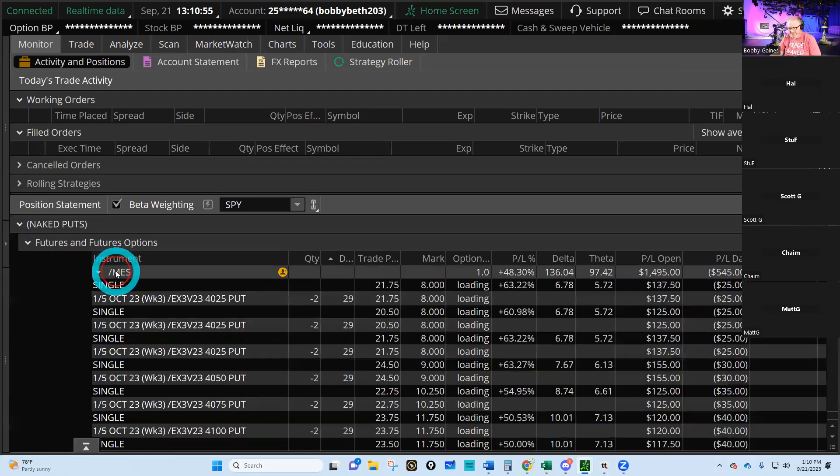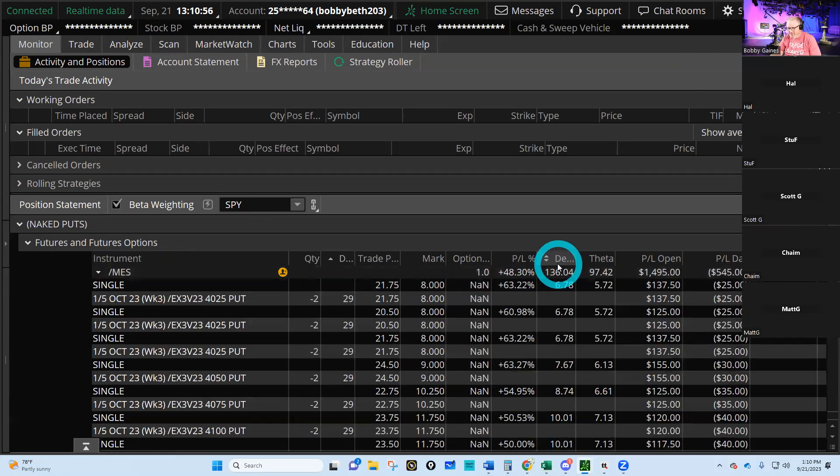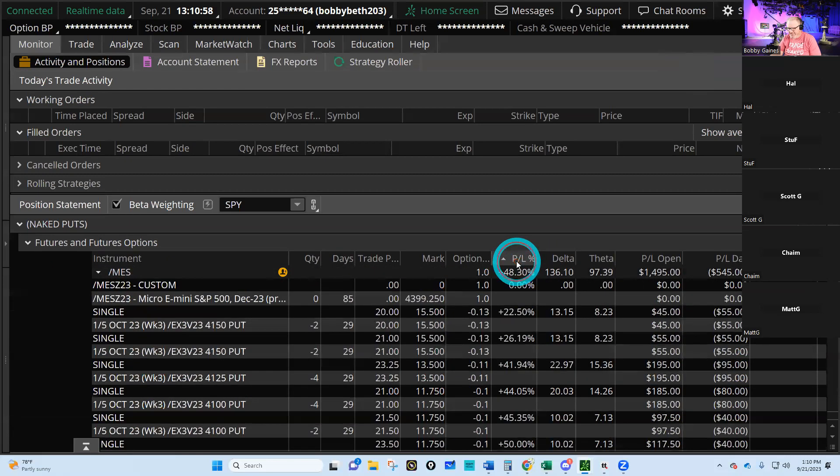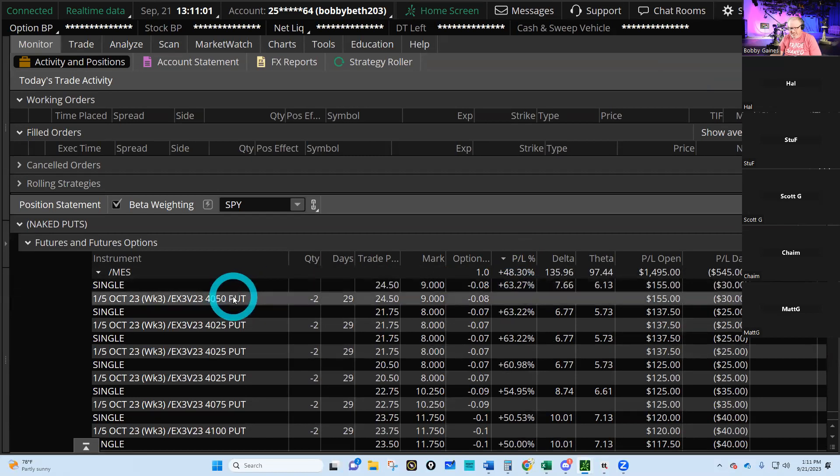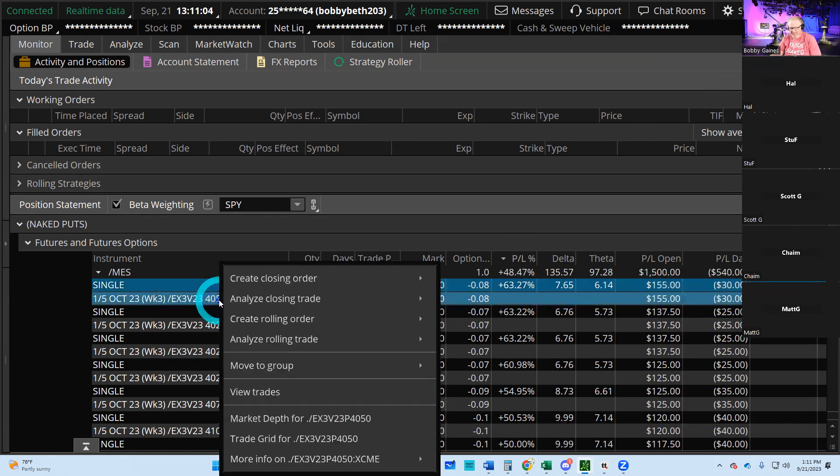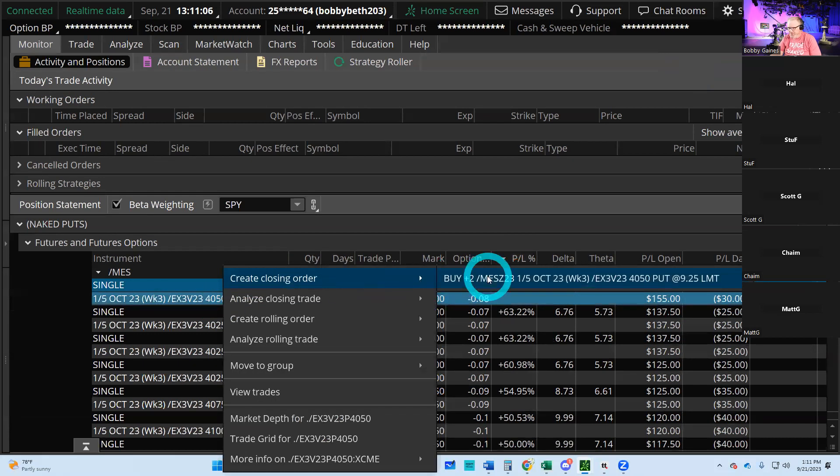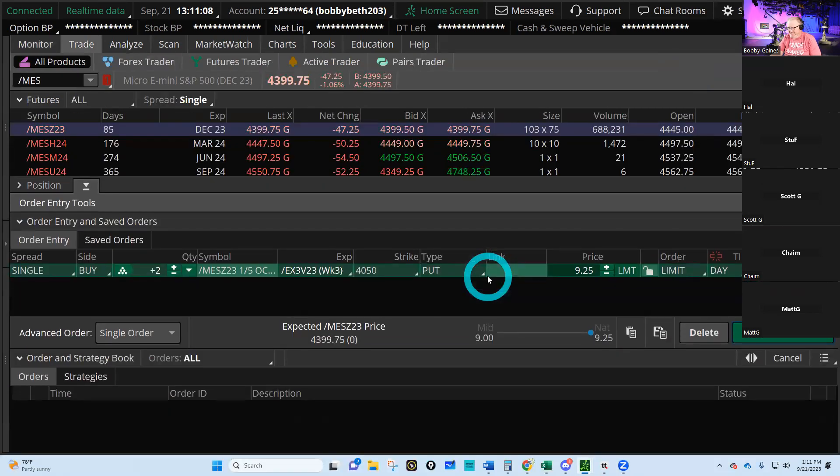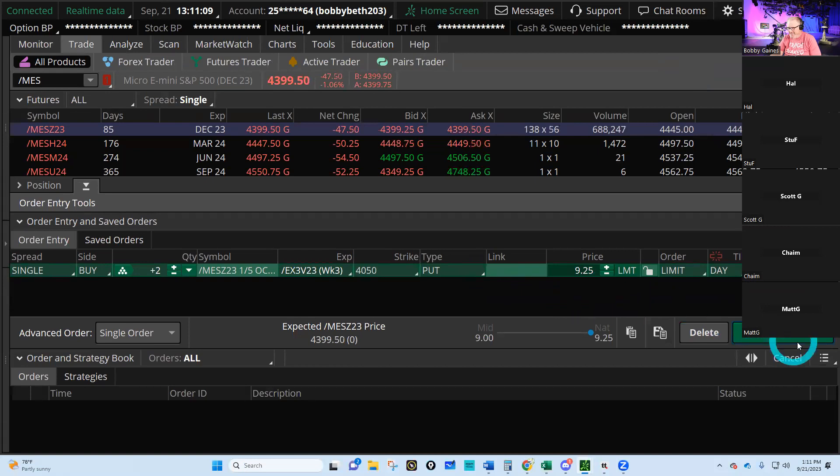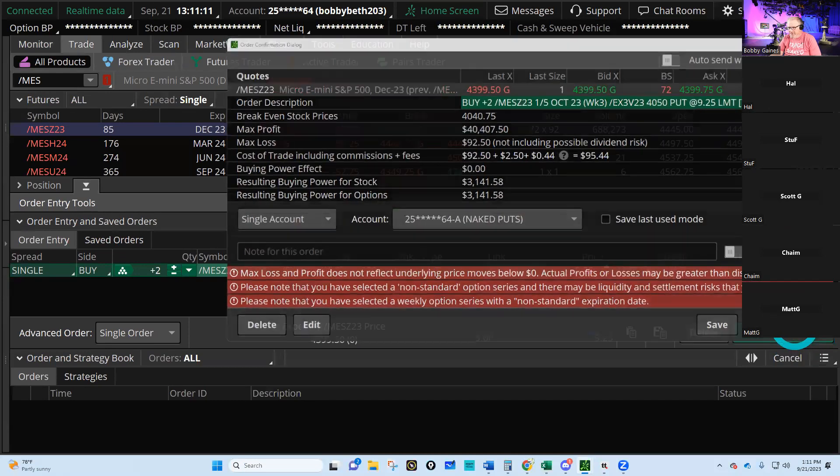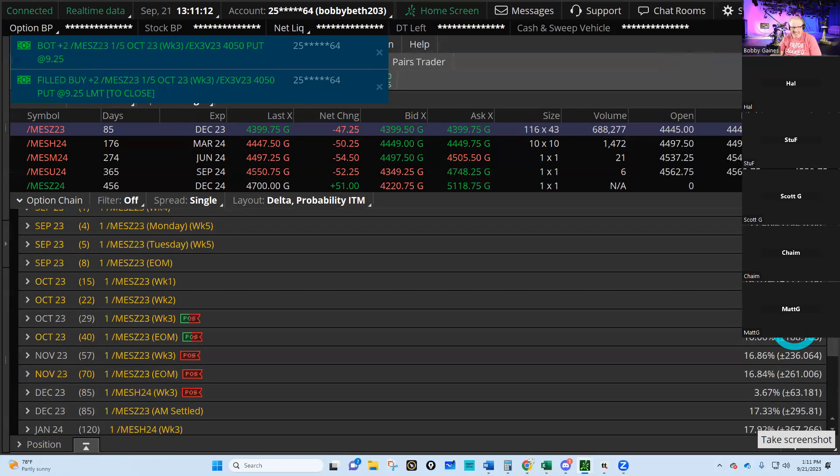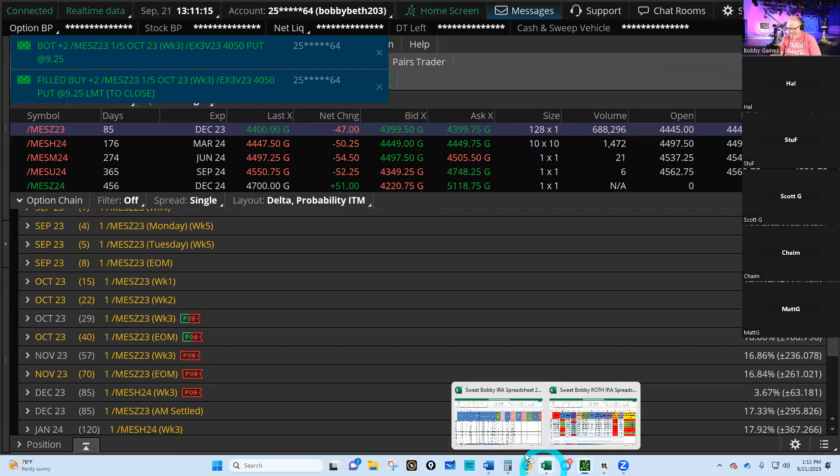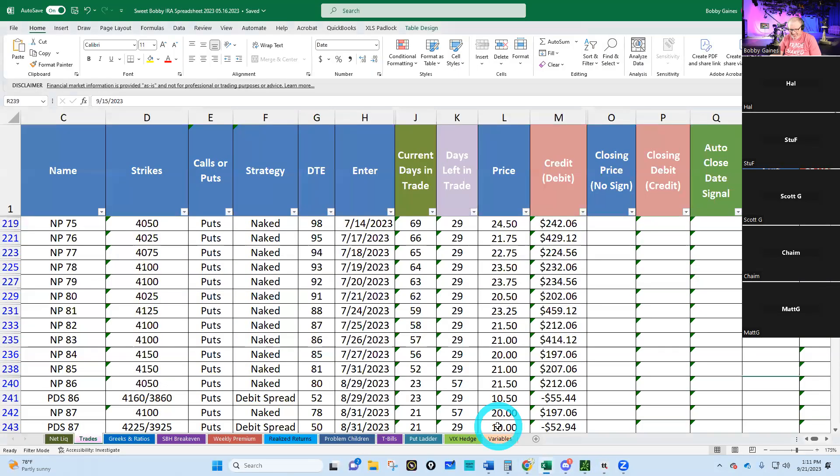Let's see what we got here. P&L percentages: we've got 63 percent with 29 days left to go on the 40/50s. Let's prune something, just prune a little off. Isn't that cool how we do that? Pruning the 40/50s at 9:25.